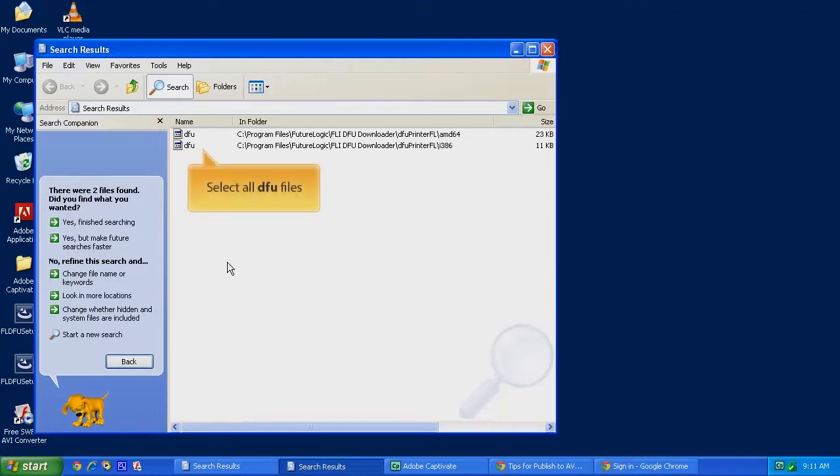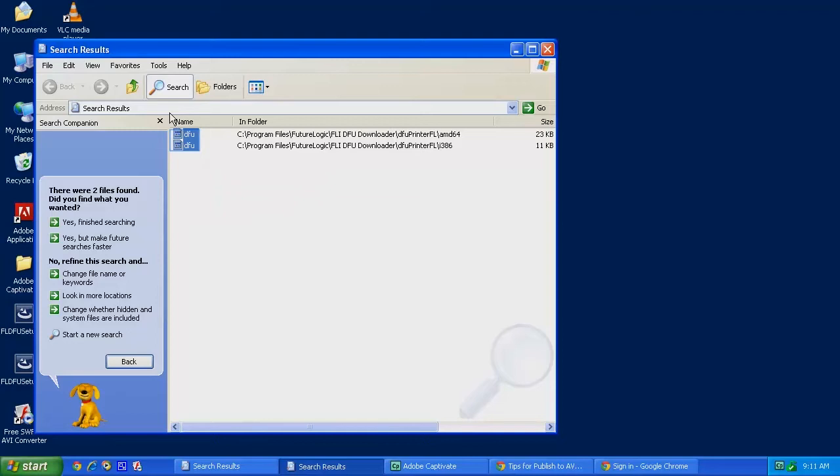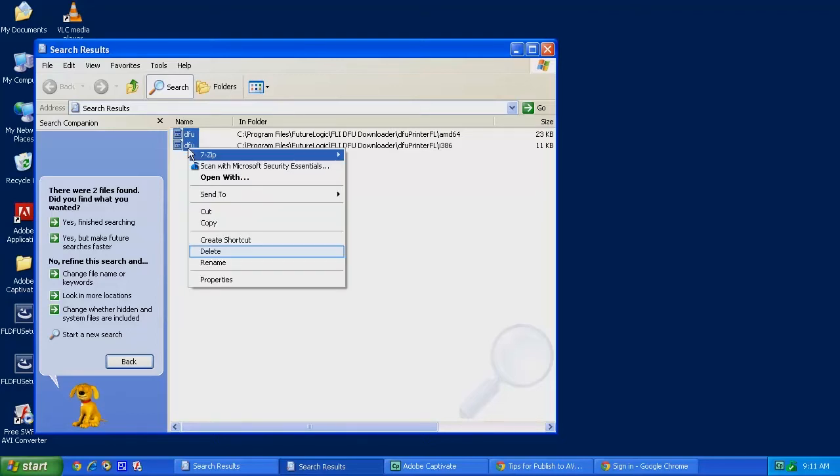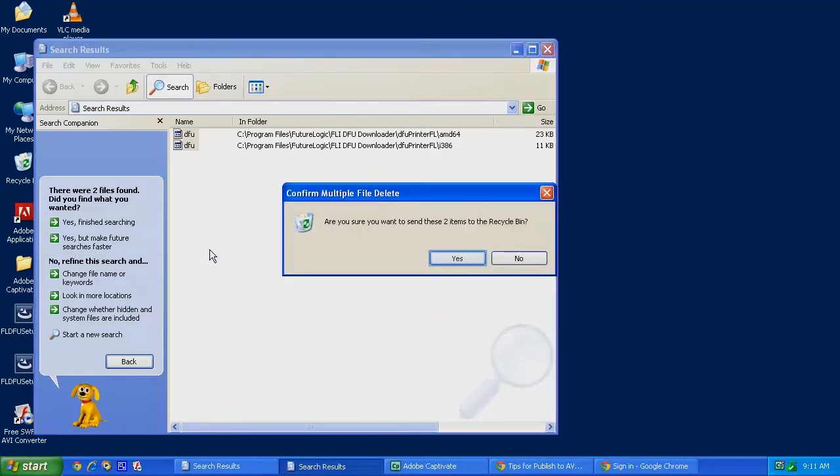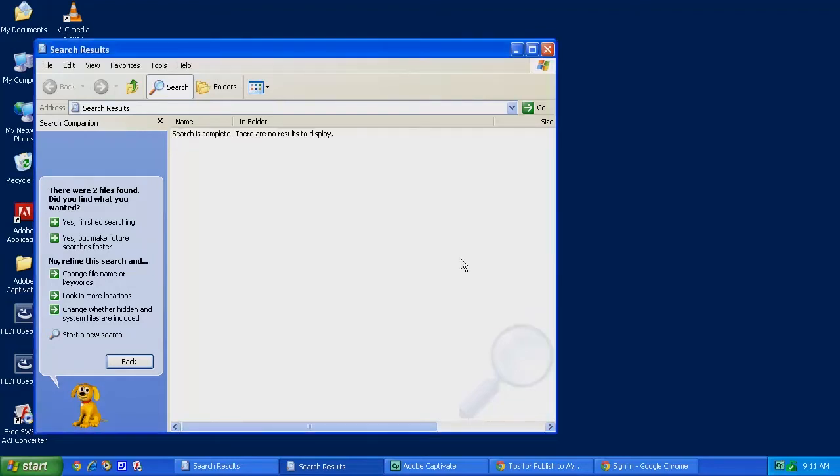You may find one or more of these files. Remove every one of them. So highlight them and right-click on them and then click on Delete. Click on Yes and those files are removed.